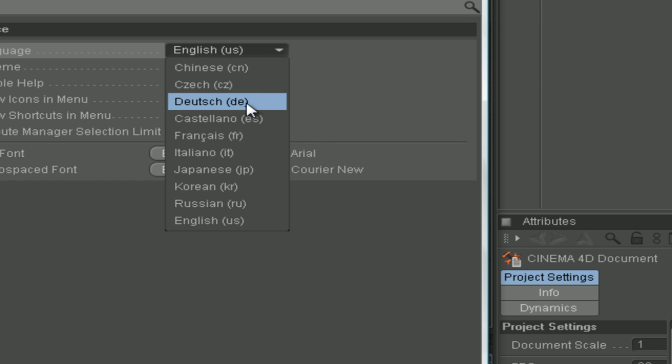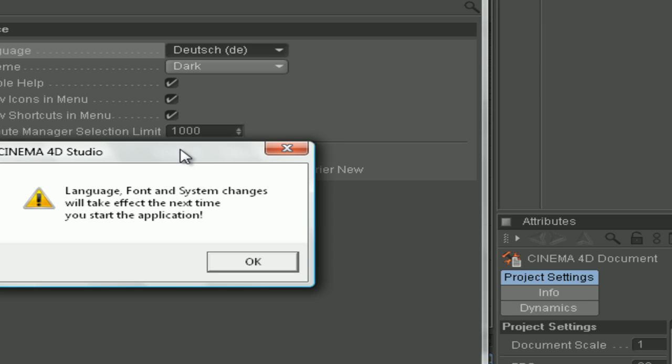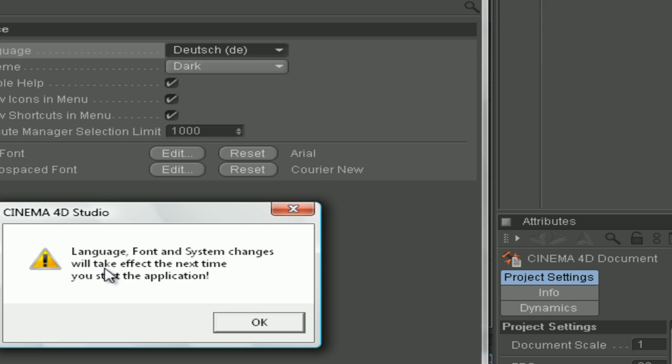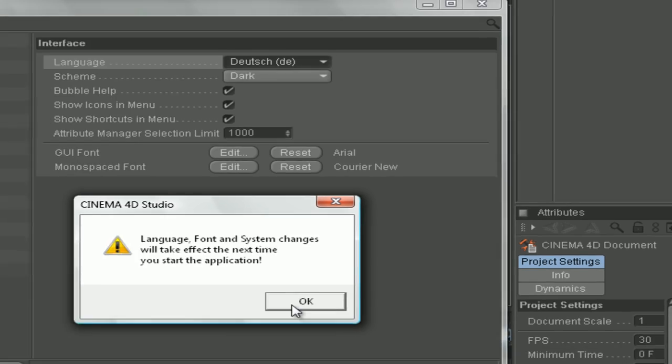I took German now, so another window will open. Language font and system change will take effect the next time you start the application.